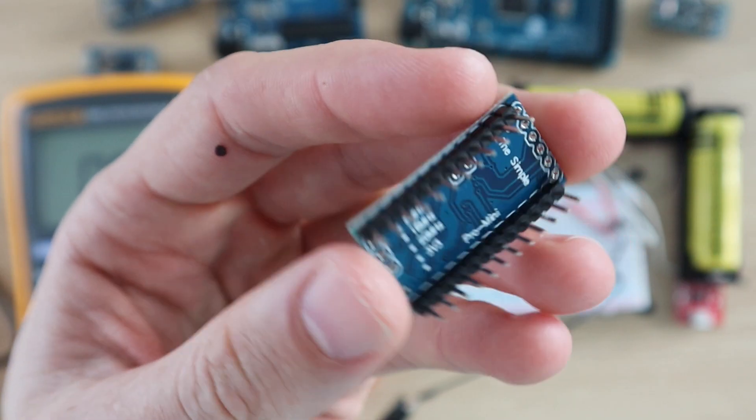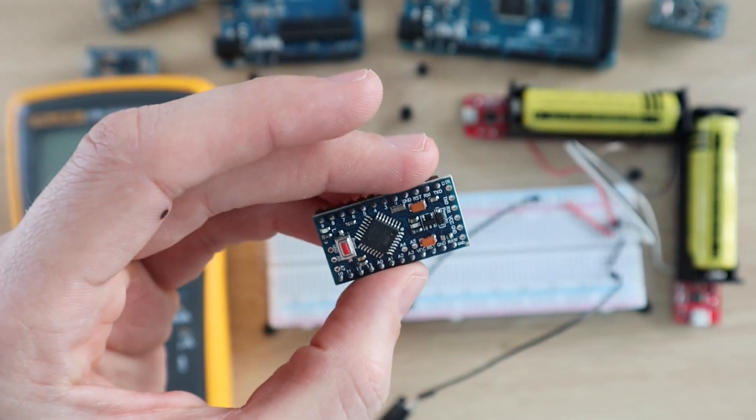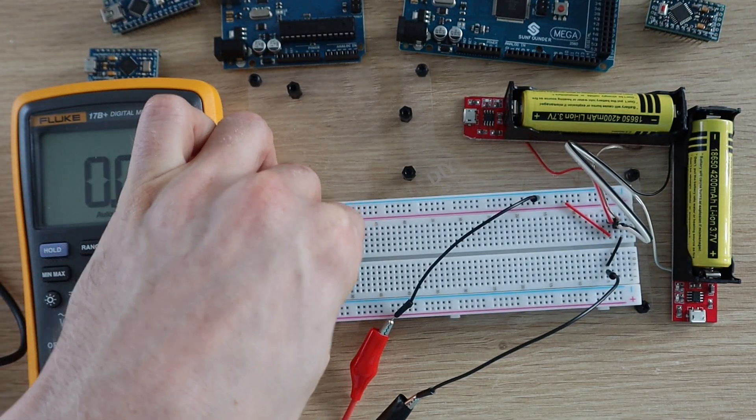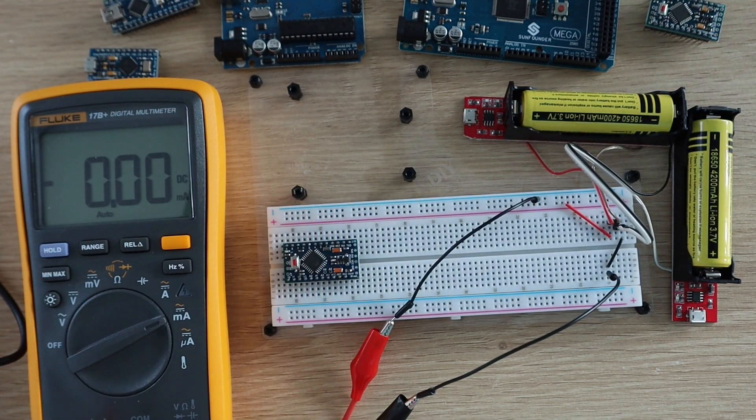Lastly, let's try the 3.3V Arduino Pro Mini and see if it does better than the 5V version.